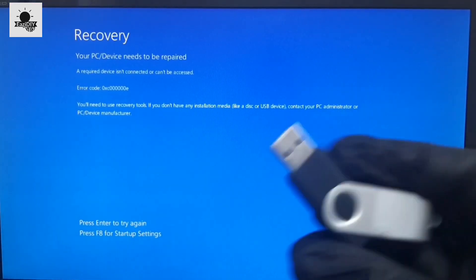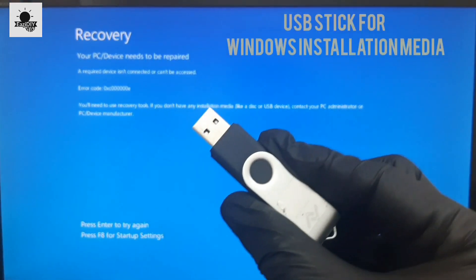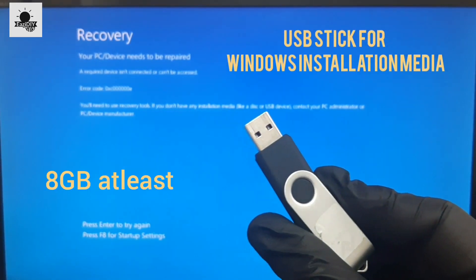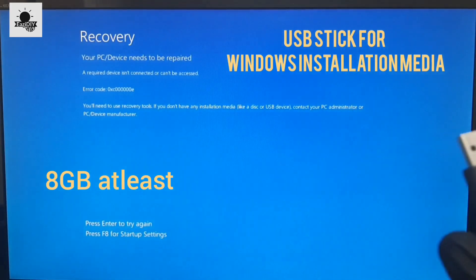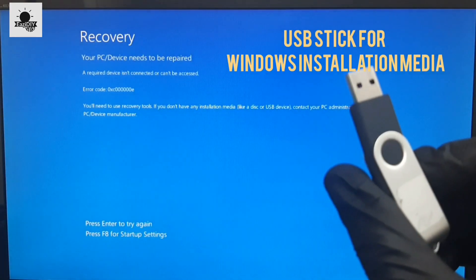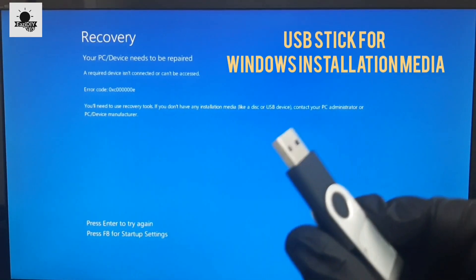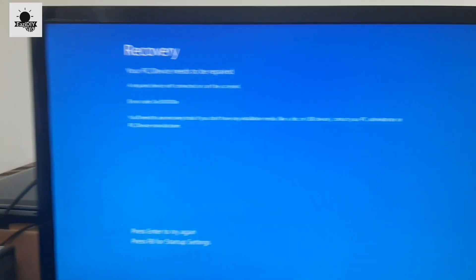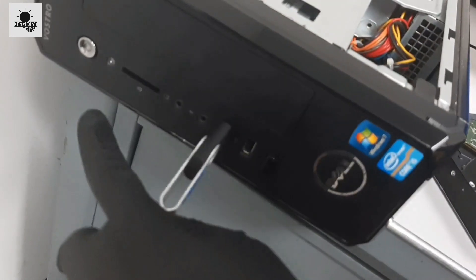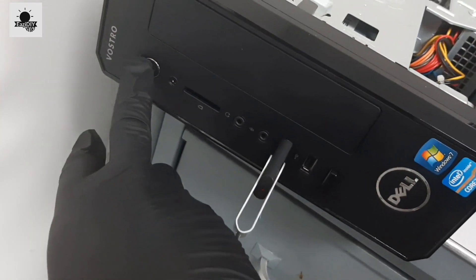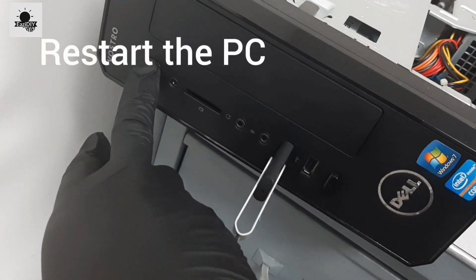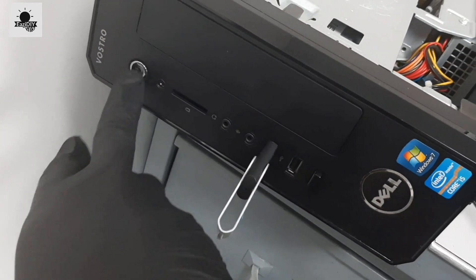To do that, you're going to need a USB disk of at least 8 gigabytes to download the Windows installation media. Once you do that, plug the USB into the computer and press the power button to restart the computer.